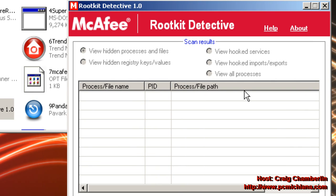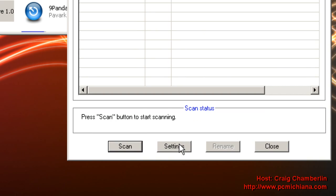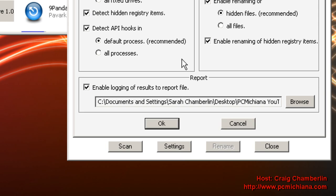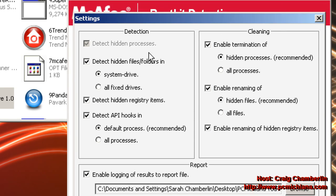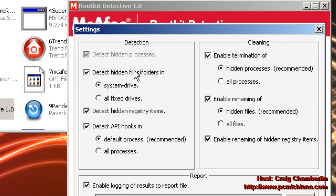This is going to bring up the Rootkit Detective main screen, then all you want to do is click on settings. You want to make sure pretty much everything is checked. You want to make sure you want to detect hidden processes, hidden files and folders, registry items, API hooks.